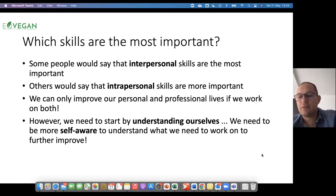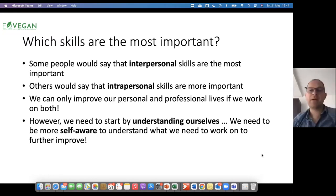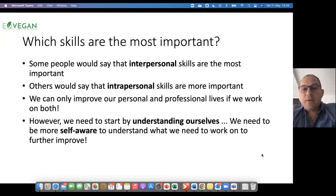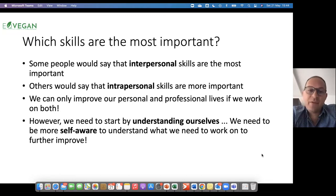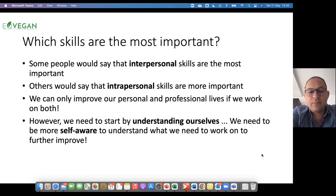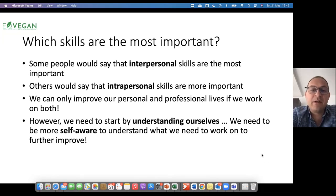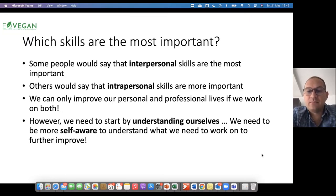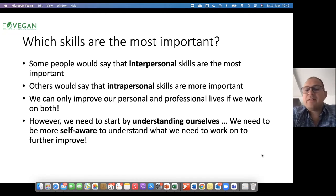Then this question — another discussion: which skills are the most important? Some people would say interpersonal skills are the most important; others have a different opinion and say intrapersonal skills are more important. We can only improve our personal and professional lives if we work on both. So let's emphasize that intrapersonal skills are equally as important as the interpersonal skills.